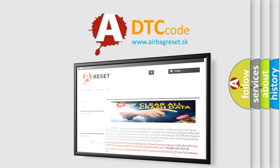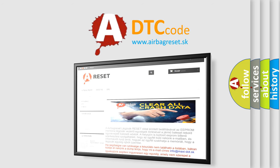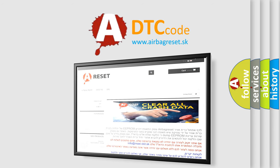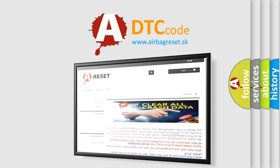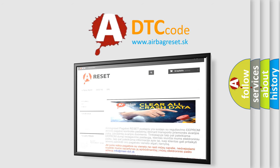The airbag reset website aims to provide information in 52 languages. Thank you for your attention and stay tuned for the next video.